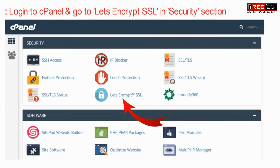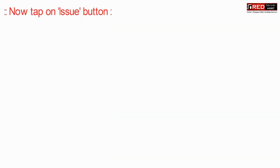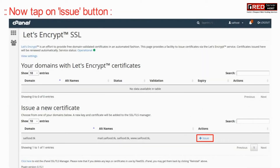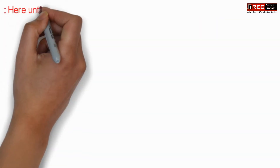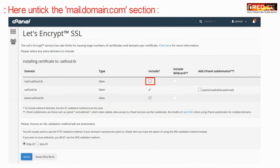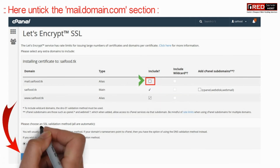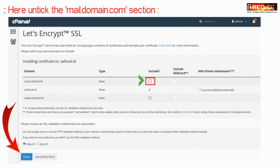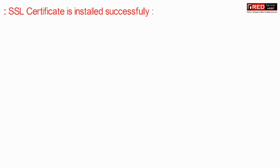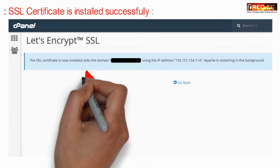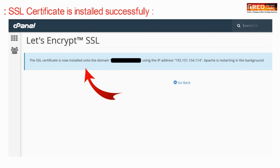To solve this, go to Let's Encrypt SSL inside cPanel and click on the Issue button. The trick is that you just need to untick the mail.domain.com section and then click on Issue. In this way the problem will be resolved and the SSL certificate will be installed successfully.